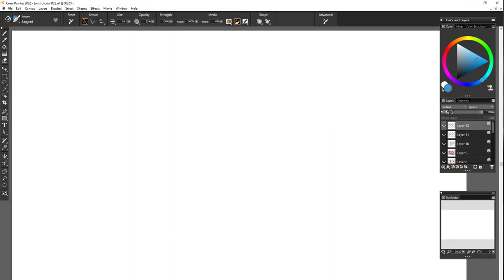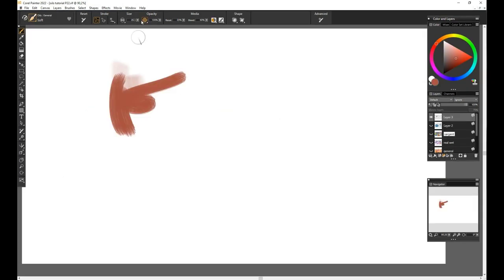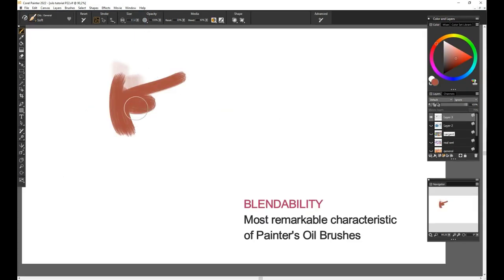Apart from size and opacity, the other settings like Blend, Grain, Feature, Resaturation, Bleed will not appear on all brushes. They will alternate in combination and be or not be present for each tool. This means that you will have to experiment with each brush and pay attention to the top bar setting options. So let's talk about these settings.